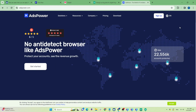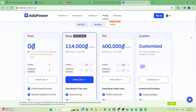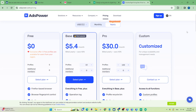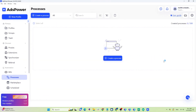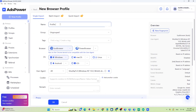The third anti-detect browser I want to introduce is AdsPower. This one is quite famous among those running Facebook ads because it can provide ad campaign reports for all advertising accounts on the same screen. In addition to the free package with five profiles, AdsPower offers two other packages starting from nine dollars per month for 10 profiles. This tool supports downloads for Windows, macOS, and Linux.